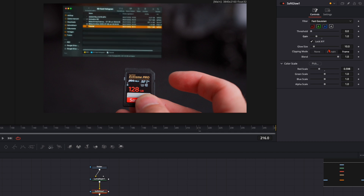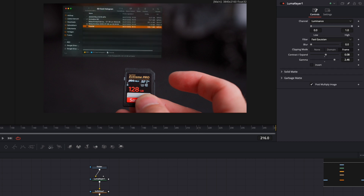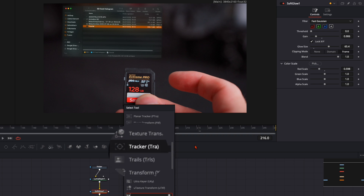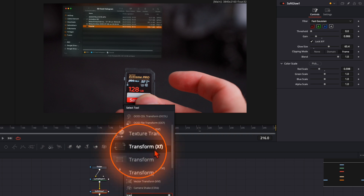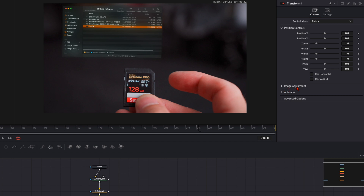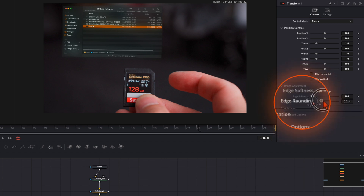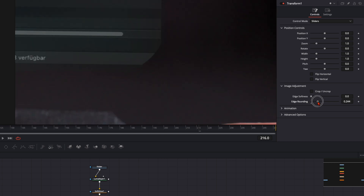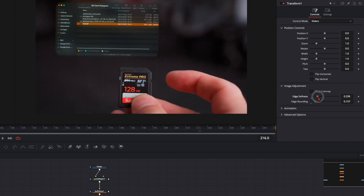Play around with the gain and glow size settings until you're happy with the result. One last thing — with the soft glow selected, hit Shift and Spacebar and type in 'transform'. Don't take the transform XF; take the normal transform node. Down in image adjustments, round the edges by putting up the slider a little bit — the edges become rounded, which is what I want. Also add a bit of edge softening. Before and after, it makes the hologram just a little softer and in my opinion looks better.